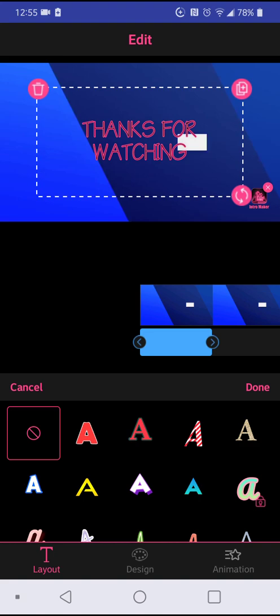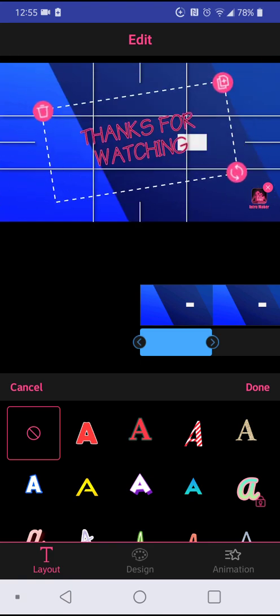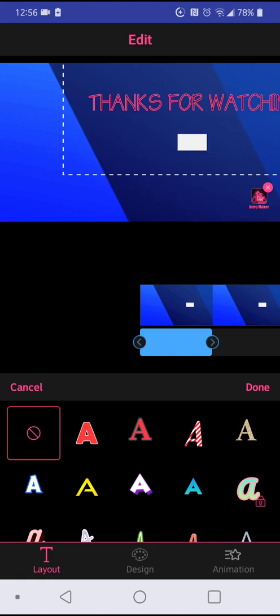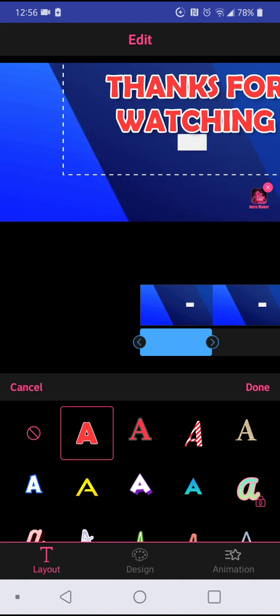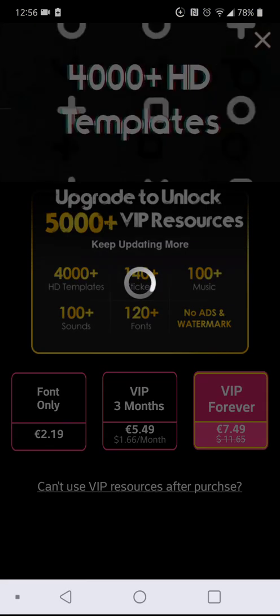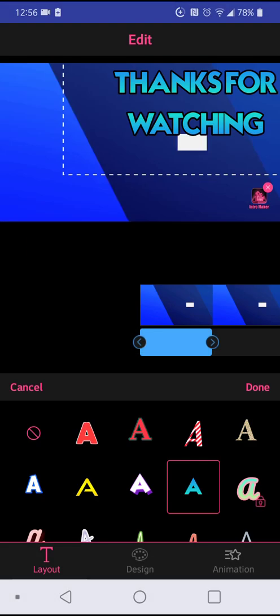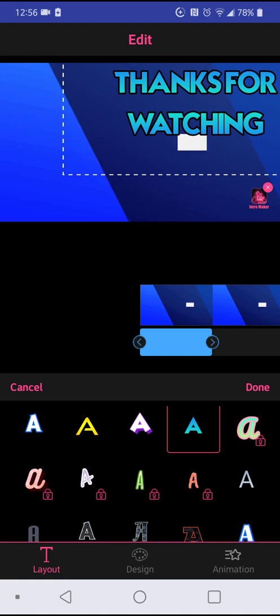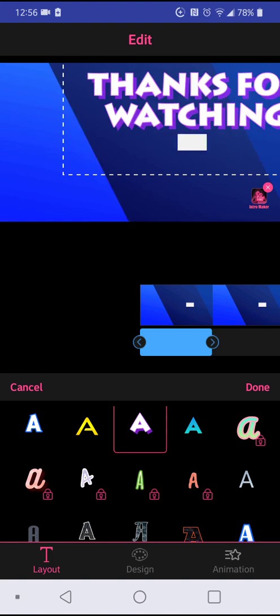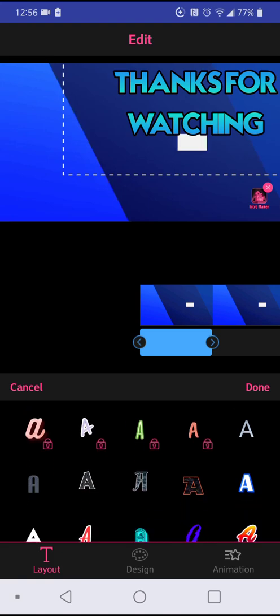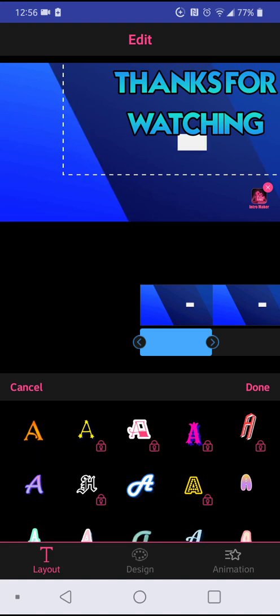You just have to adjust it — you can zoom out or zoom in depending on how you want it to show, and try to position it on top of those squares the way you would like. At the bottom of the screen there's layout, design, and animation. You just keep playing with all the things here depending on how you want your text to show. Remember, if you click on any that is VIP or locked, you have to pay. I don't want to pay — I'll just choose the ones that are free.